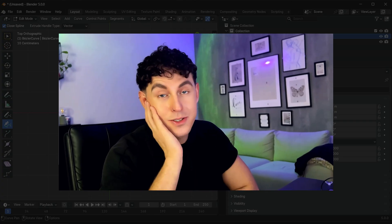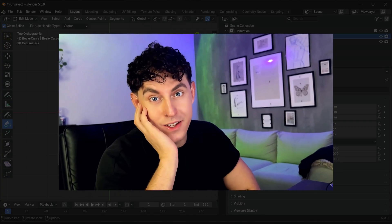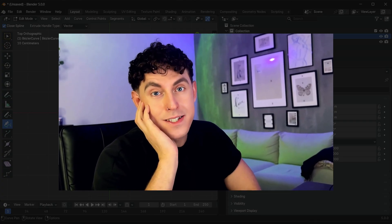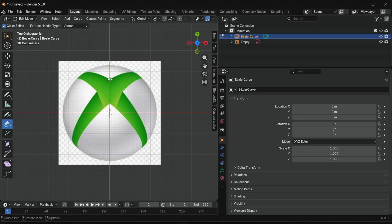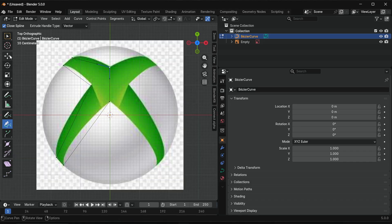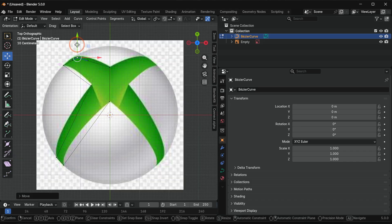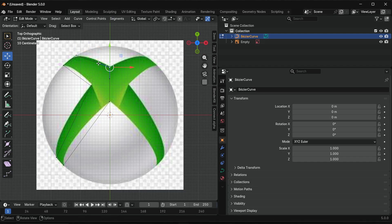The pen tool can be really annoying, so let's keep it simple. Draw only half of the X, corners first, then refine with the move tool.